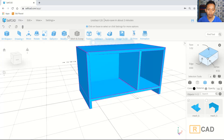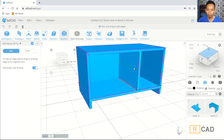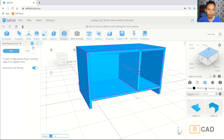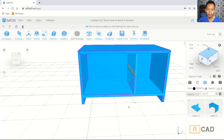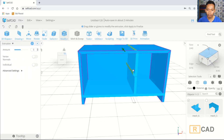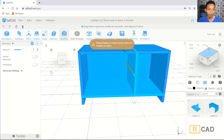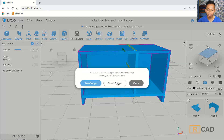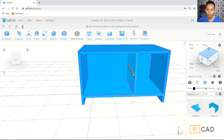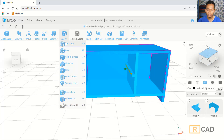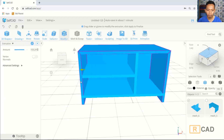We can add details again and correct from this point. Now you can use face selection — we can select a face and use extrusion tools to extrude. You can select this face only, use extrusion tools, and then extrude in the green axis. Click OK.